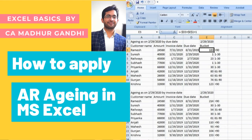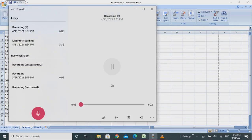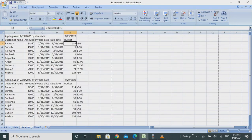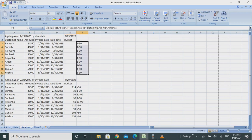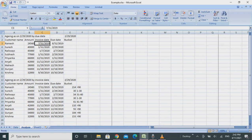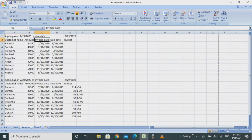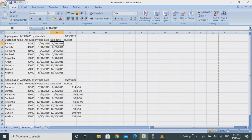Hello everyone, today we will learn how to do AR aging in Excel. Our data has customer name in the leftmost column, amount, invoice date, and due date. The invoice date is the date of the bill, due date is one month after that, and we are taking aging as of February 2nd, 2020.